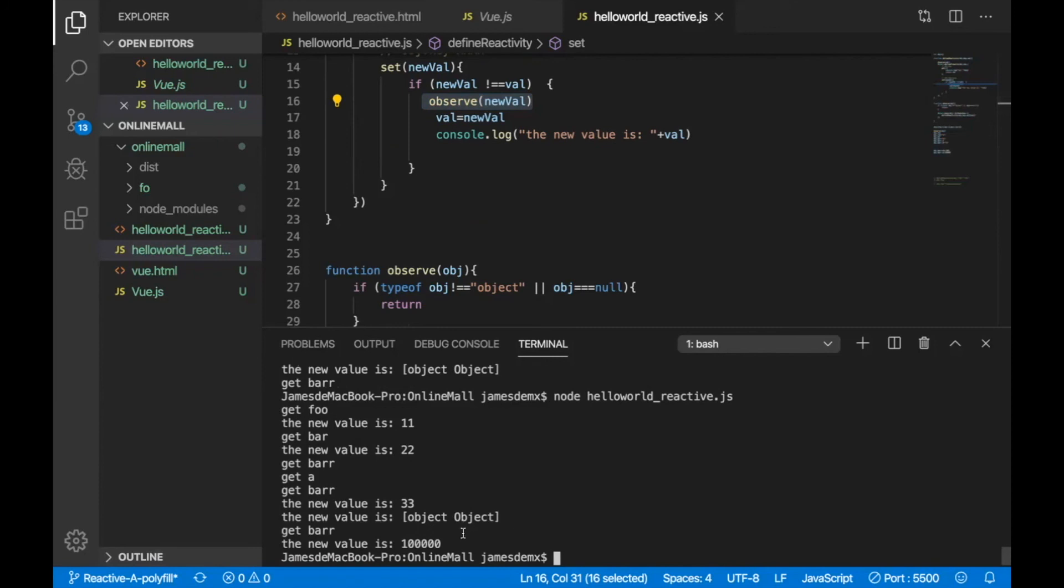Yeah, actually it works here. So the new value is 1,000. It has been printed here.